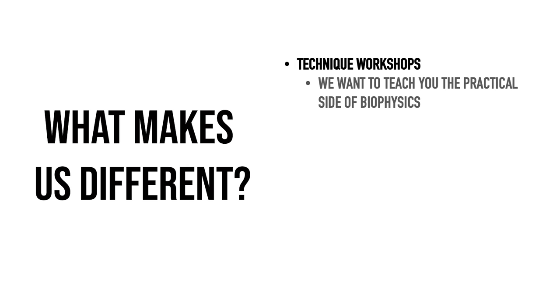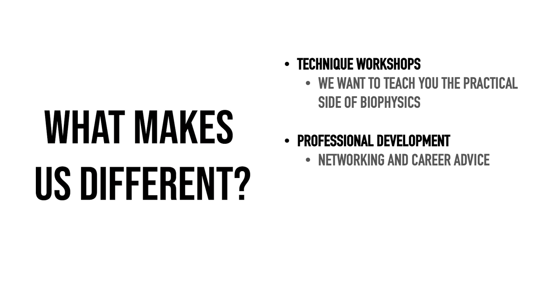ALMS-BPS is committed to providing our members with an opportunity to learn the practical side of doing research through our technique workshops.